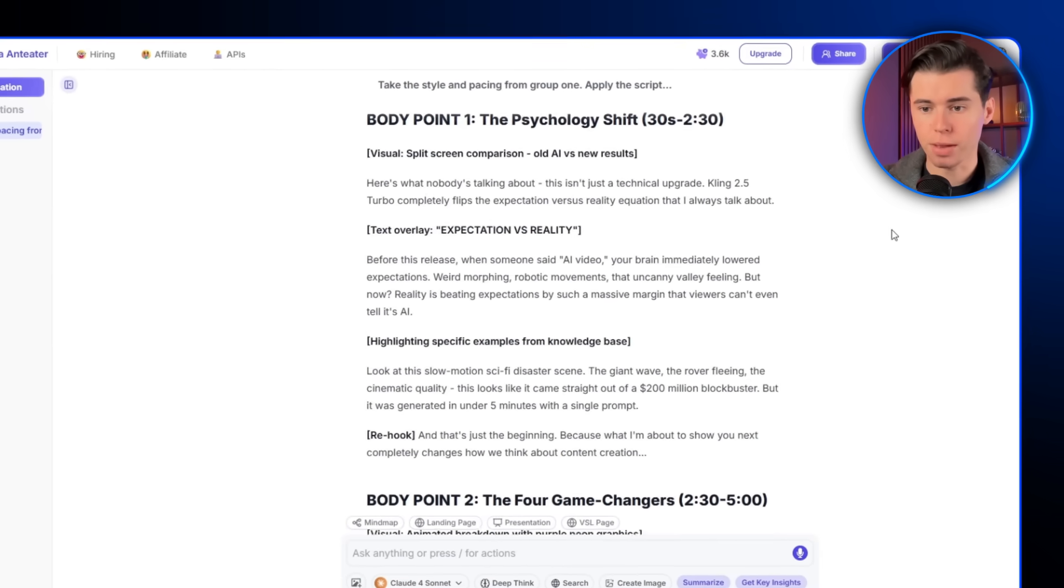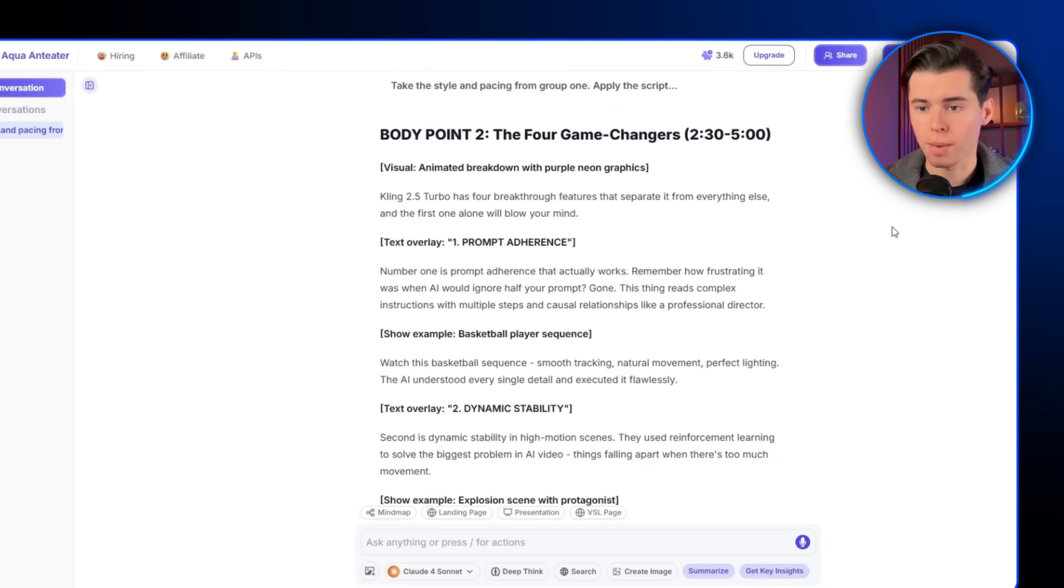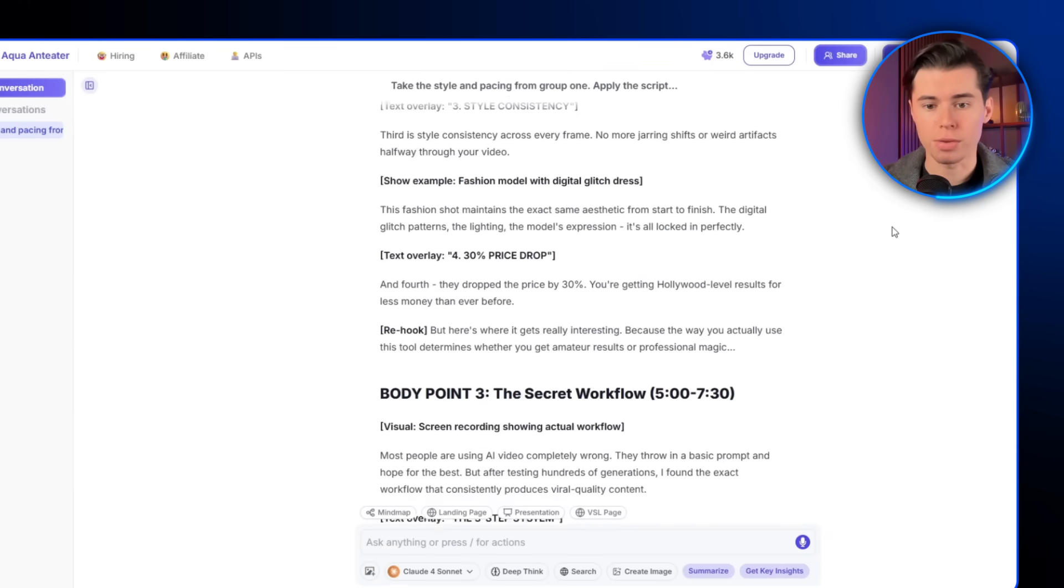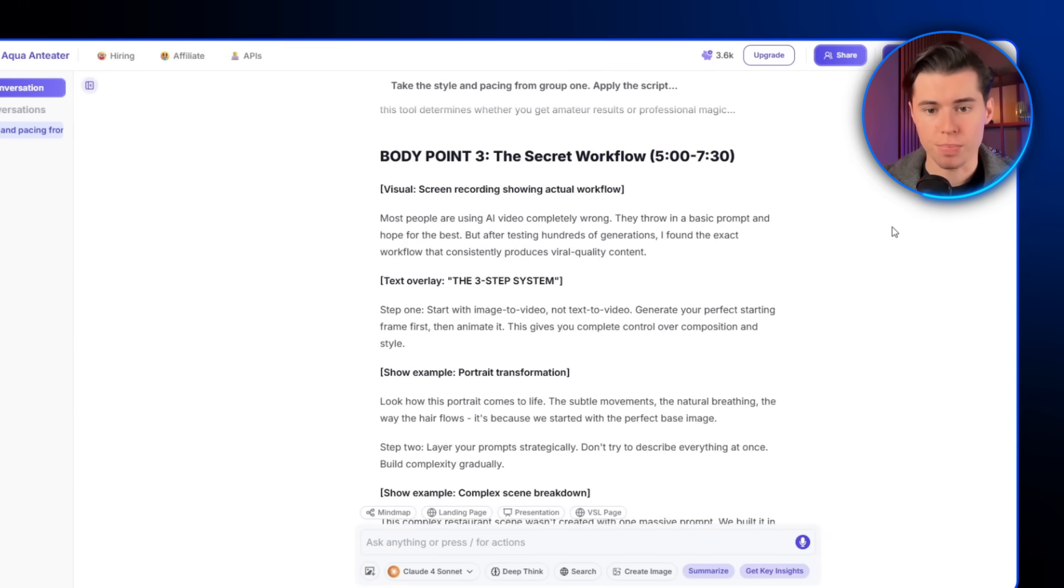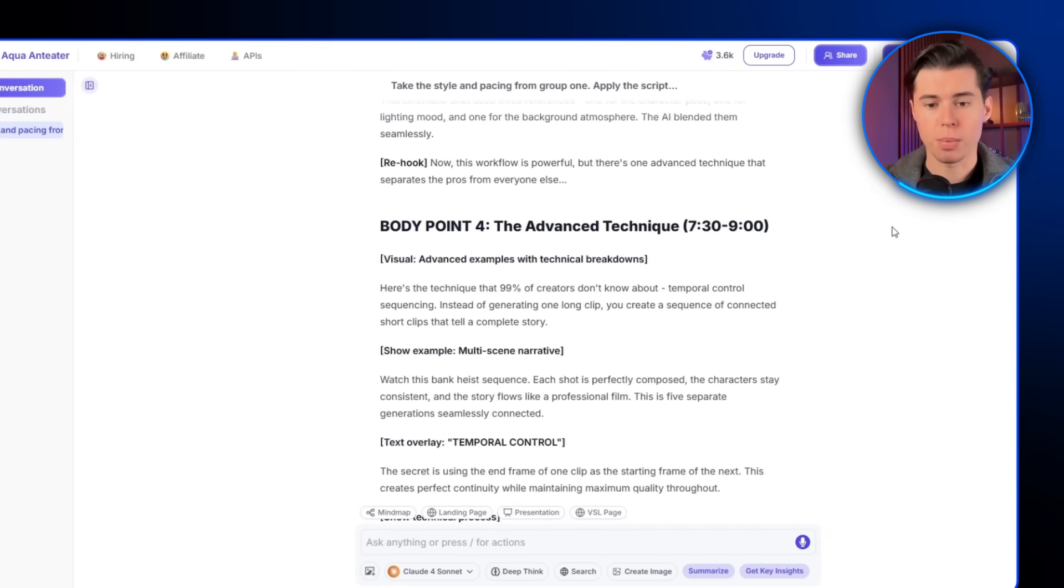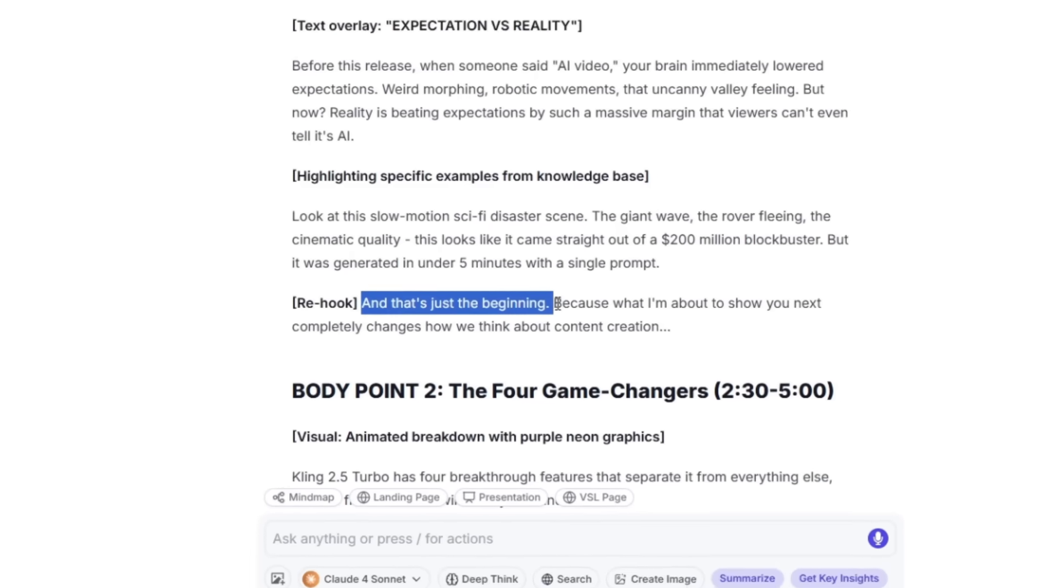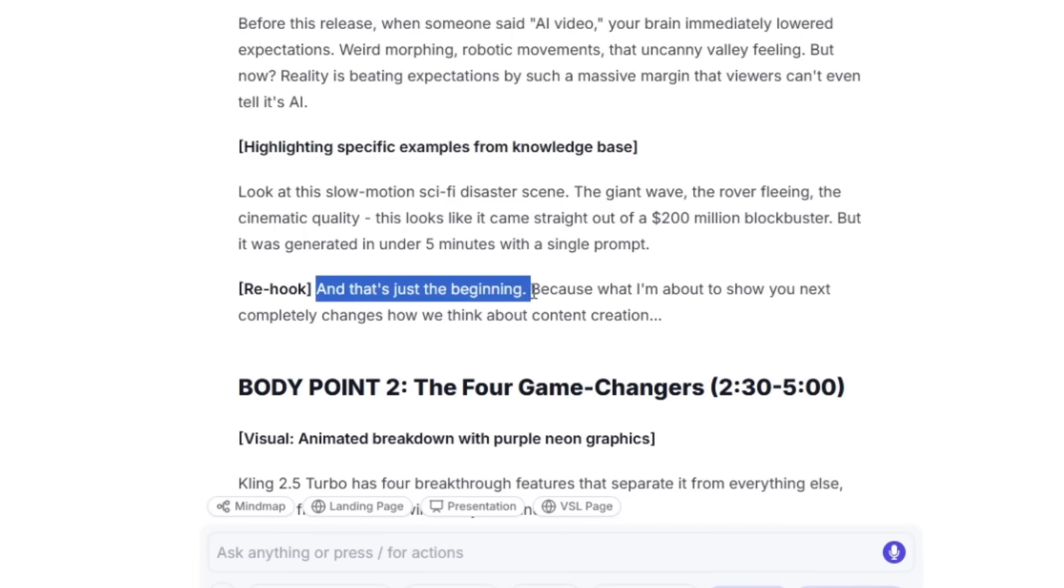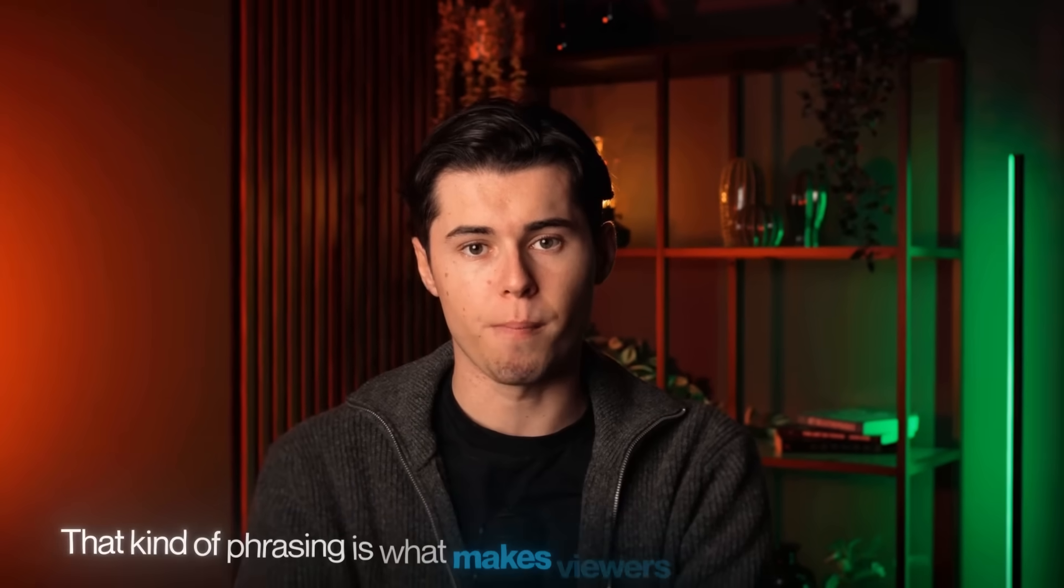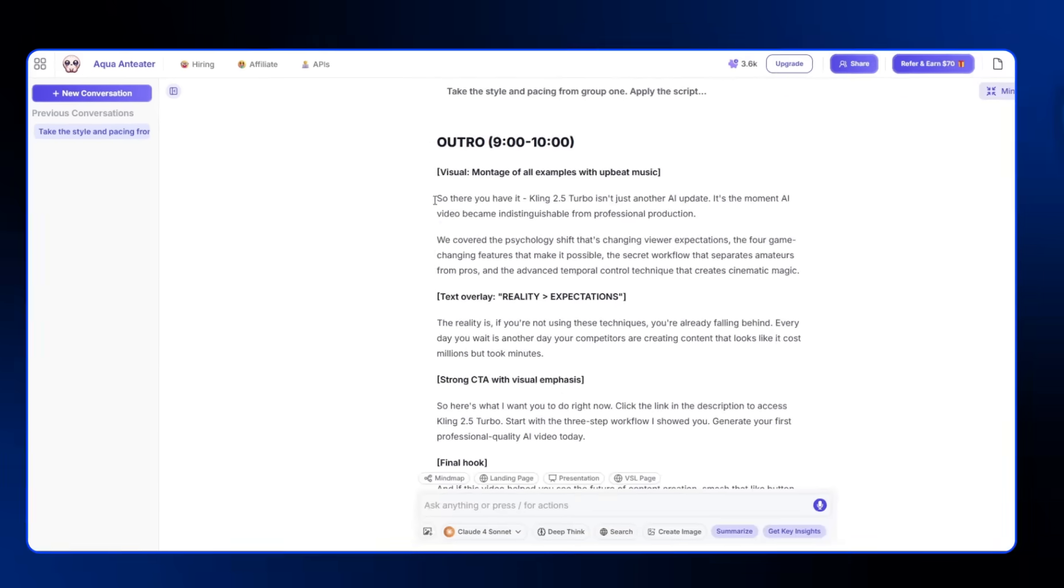Then the main body. It's broken down clearly into four game-changing features, followed by the secret workflow, exactly the kind of structure that keeps people engaged. The script naturally adds re-hooks like, and that's just the beginning, and, but here's where it gets really interesting. That kind of phrasing is what makes viewers want to keep watching.